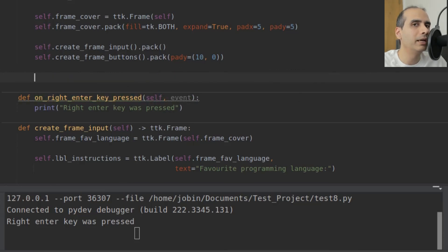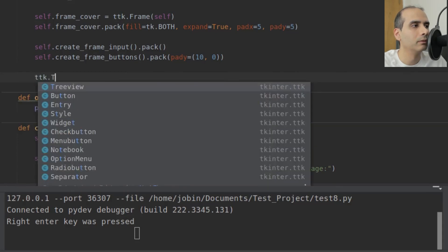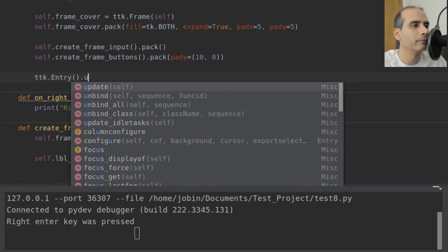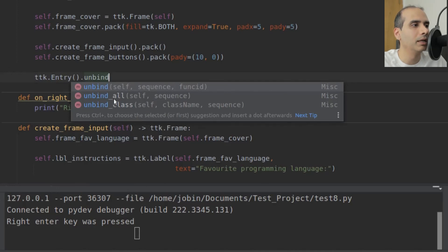You can also remove bindings. There's unbind, unbind_all, and unbind_class — they work pretty much the same way as their bind counterparts. We saw how event binding works in Tkinter, looking at the methods bind, bind_class, and bind_all. Until the next tutorial, thanks for watching.